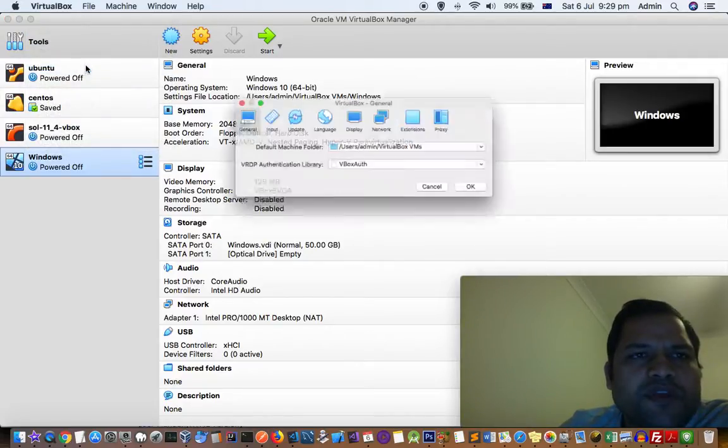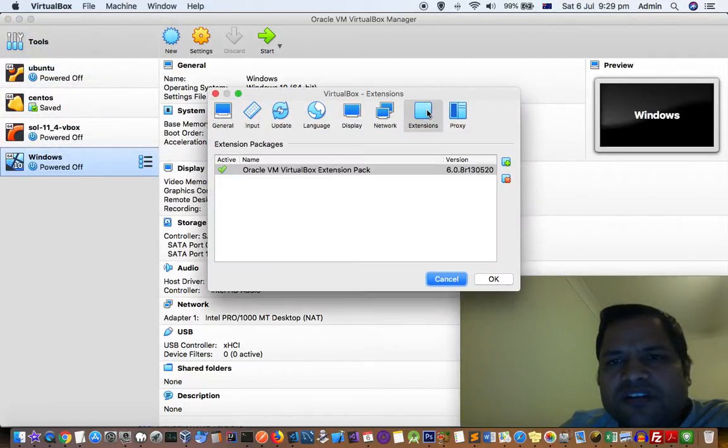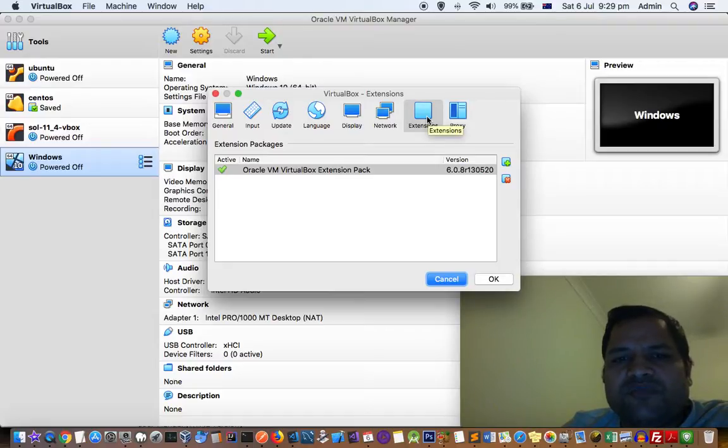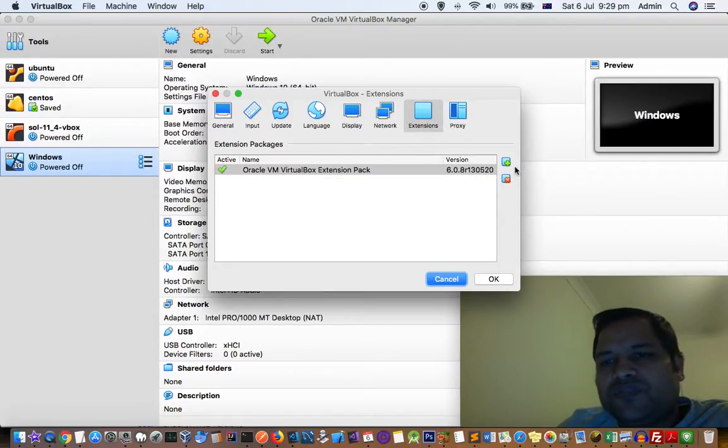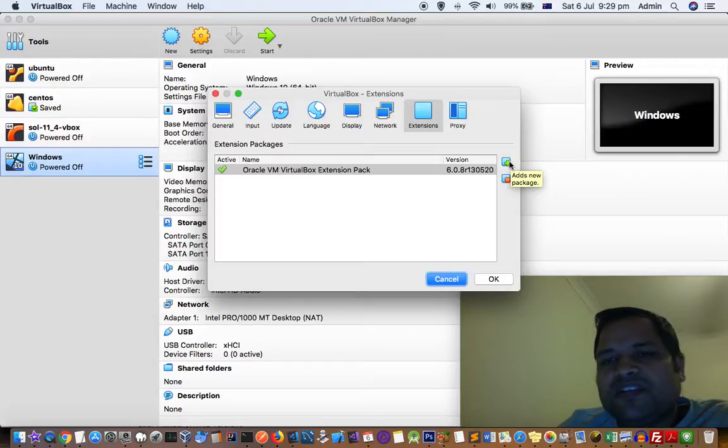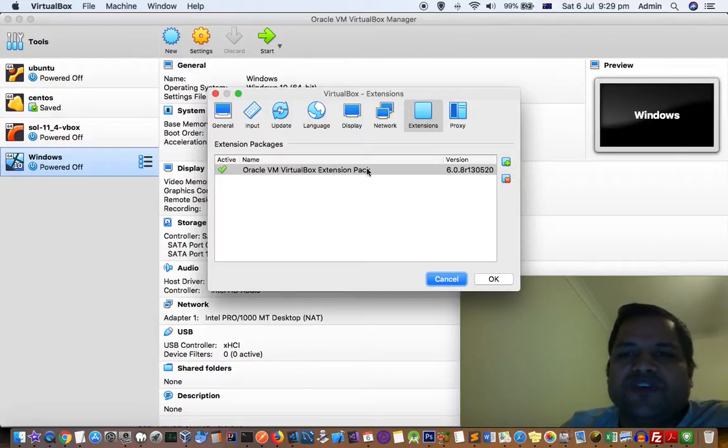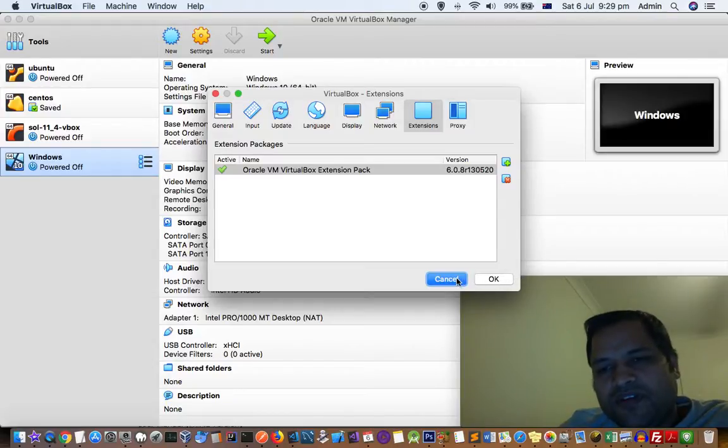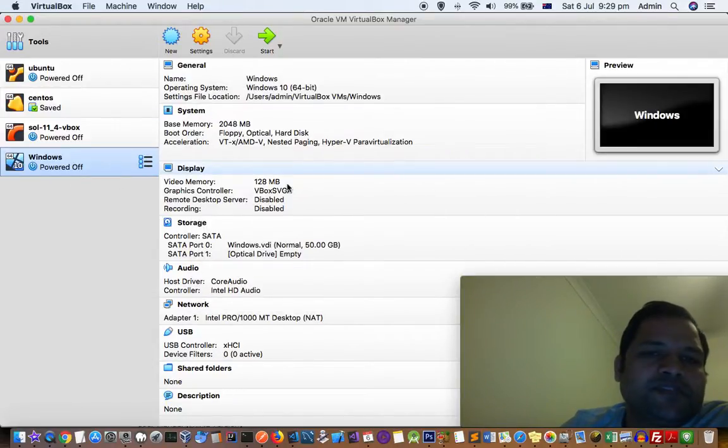Go to preferences and click on extensions. Here you can see I have installed it. You have to click on this plus button and then give the path of where you downloaded that extension file.